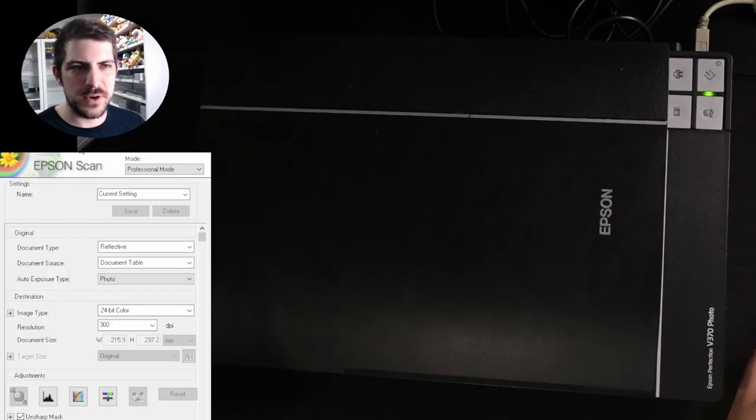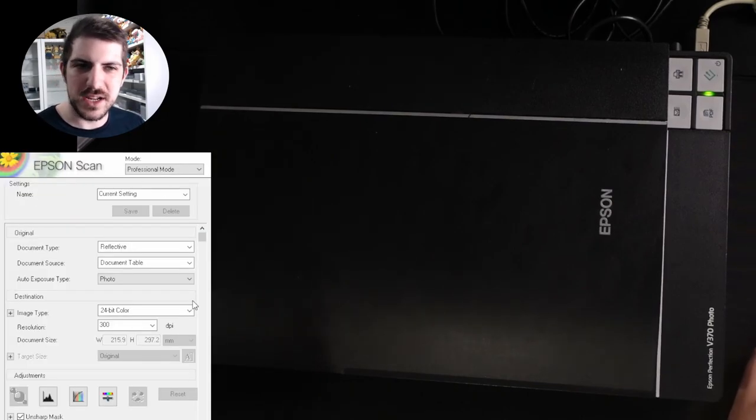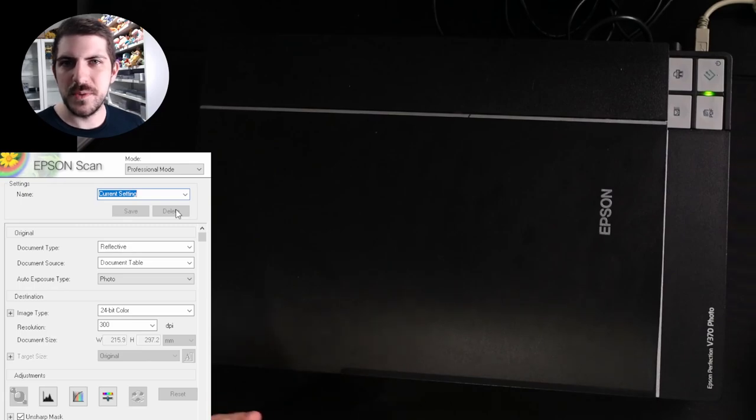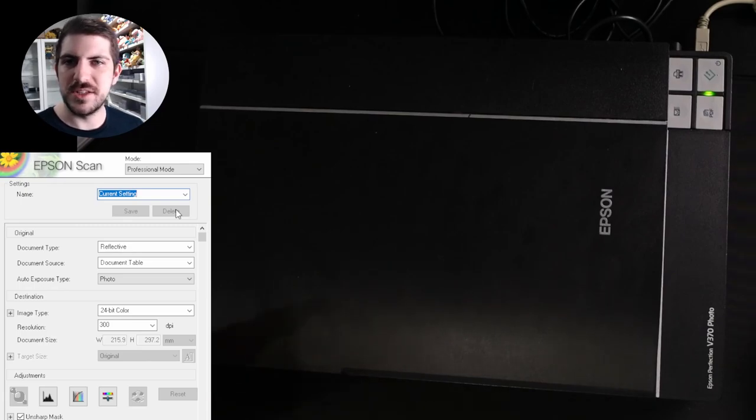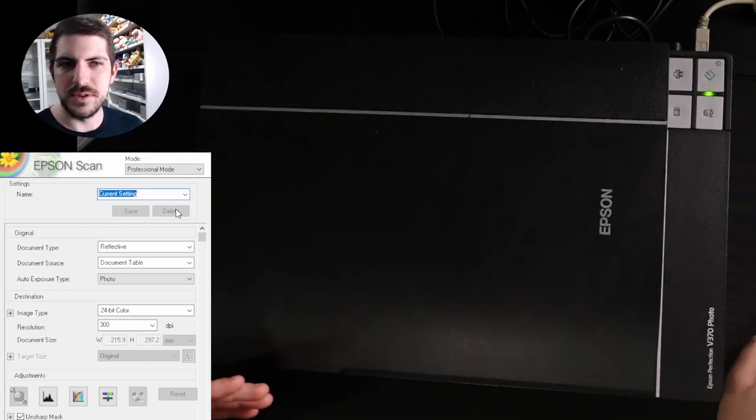You go straight up full auto mode all the way down to professional mode. You don't want to touch full auto mode. It's not really good for trading cards in my opinion.